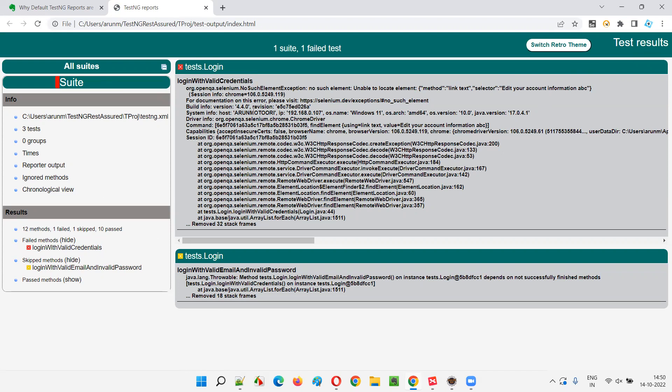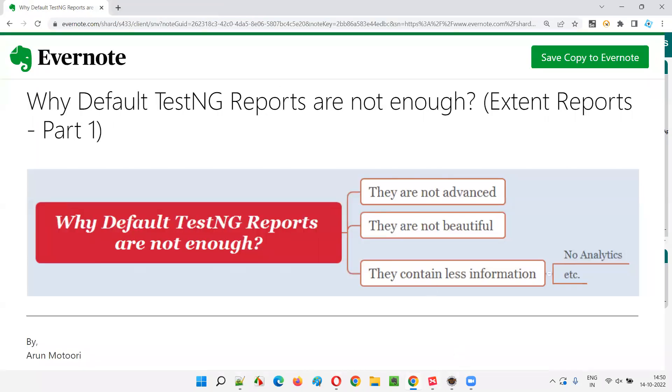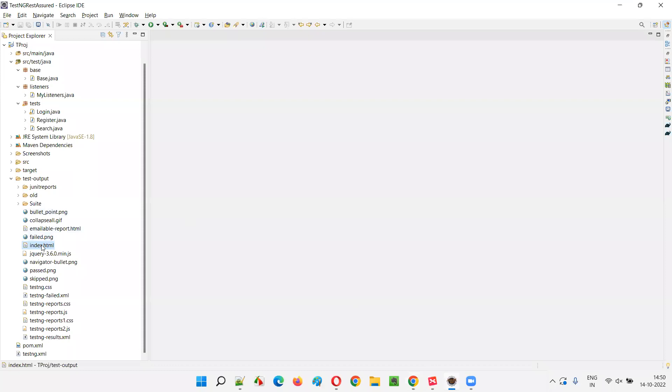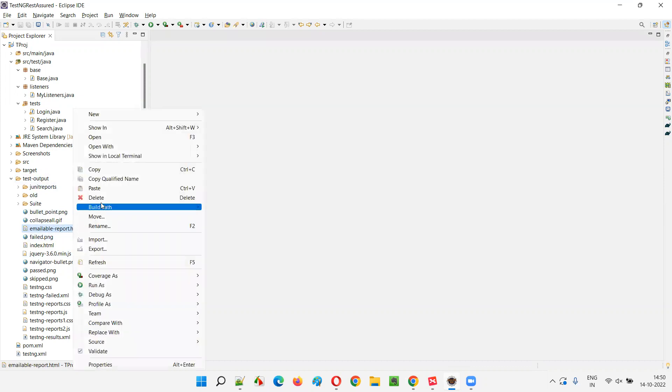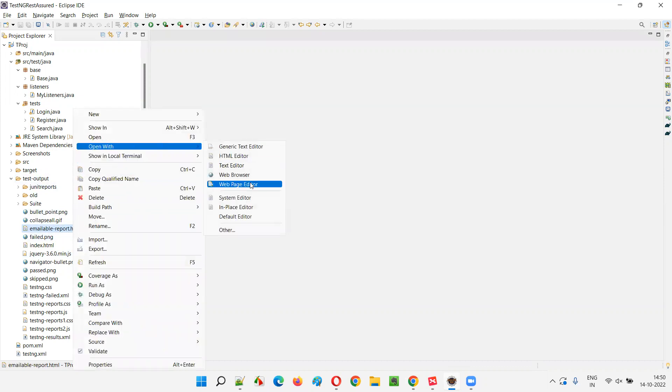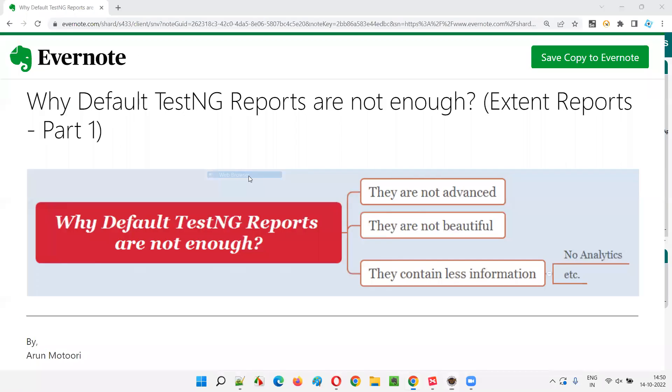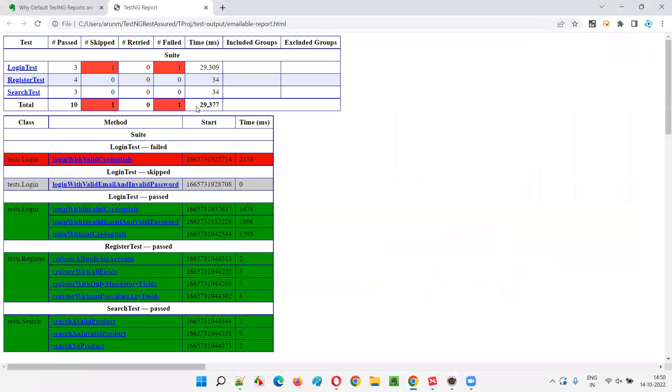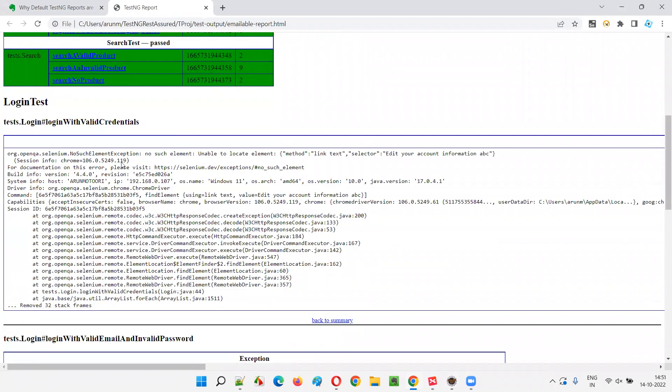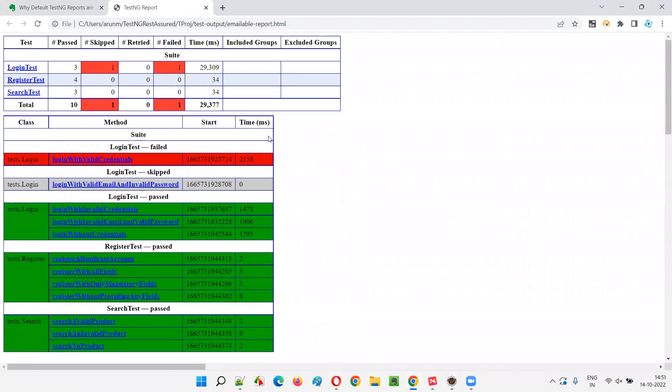That's why it's not being used in the real time. While sharing this test automation results with the client or any other people, managers, et cetera, this is not a good report to share. So even though the TestNG generates these reports, apart from this default generated TestNG report, TestNG also generates one more report known as emailable report.html. So this is for emailing purpose.